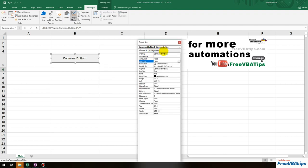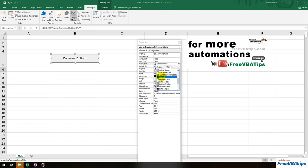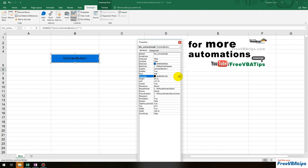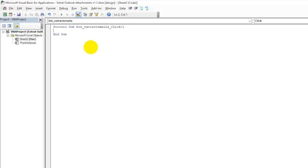Let me go to Properties and give the button a meaningful name like BTN_extract_emails. Give it a nice color as well — go to Back Color and choose a different color. Make the text white, and set the Caption as 'Extract Files'. Then I'll double-click on it to start writing the code.